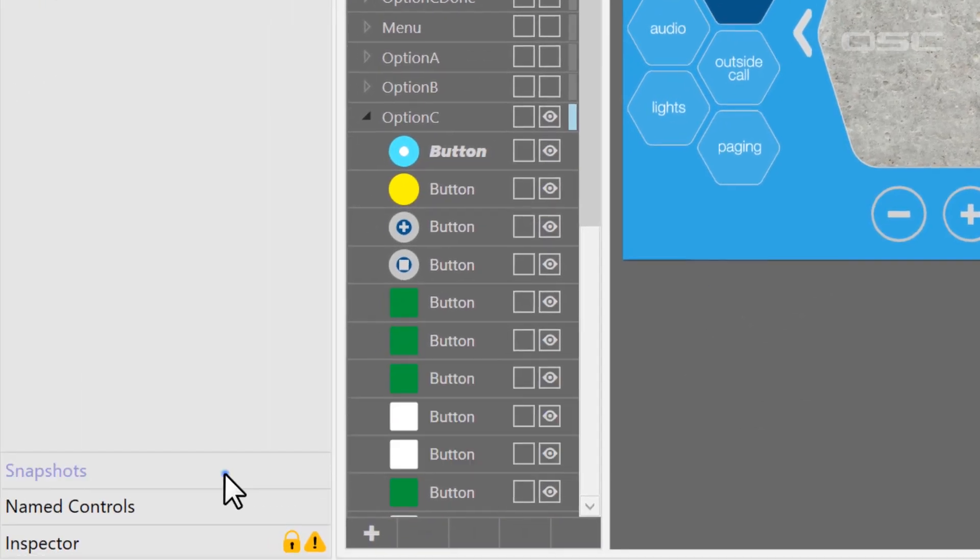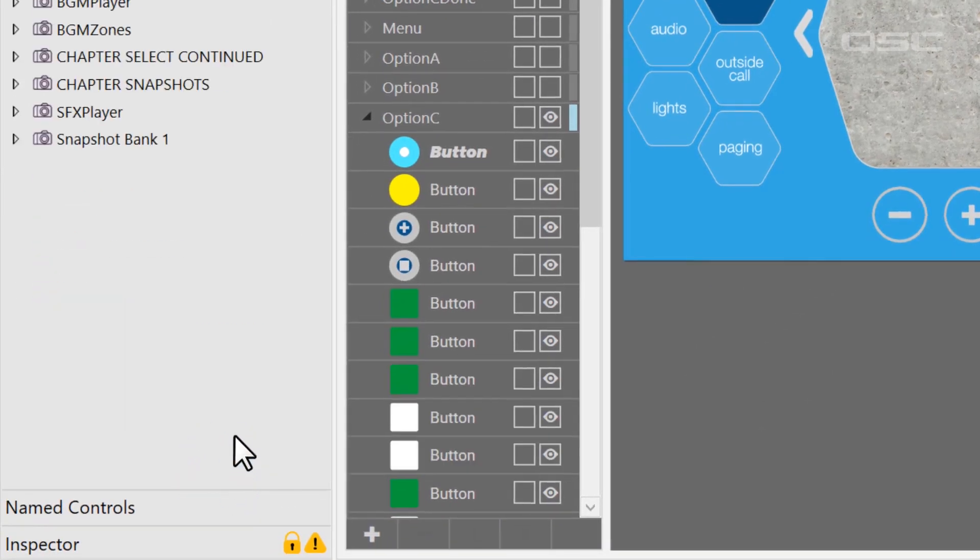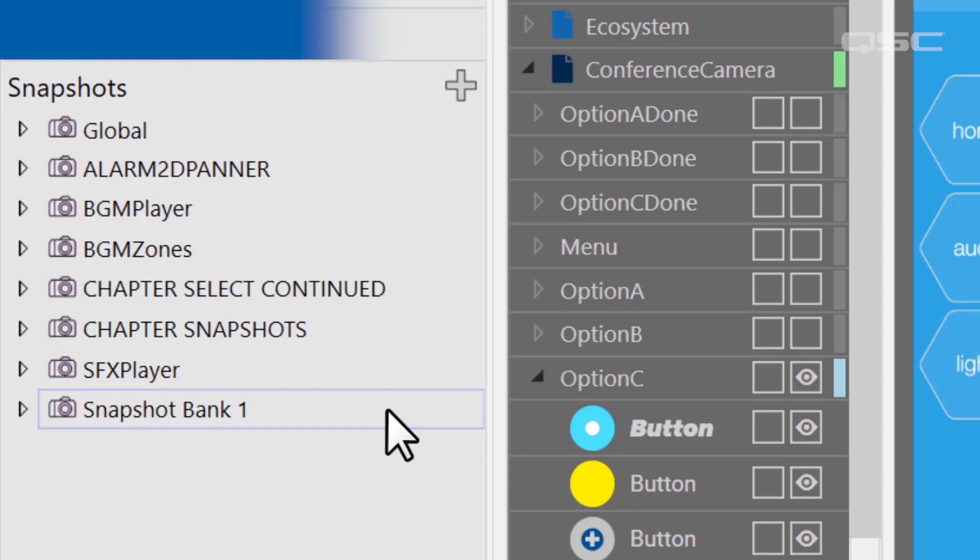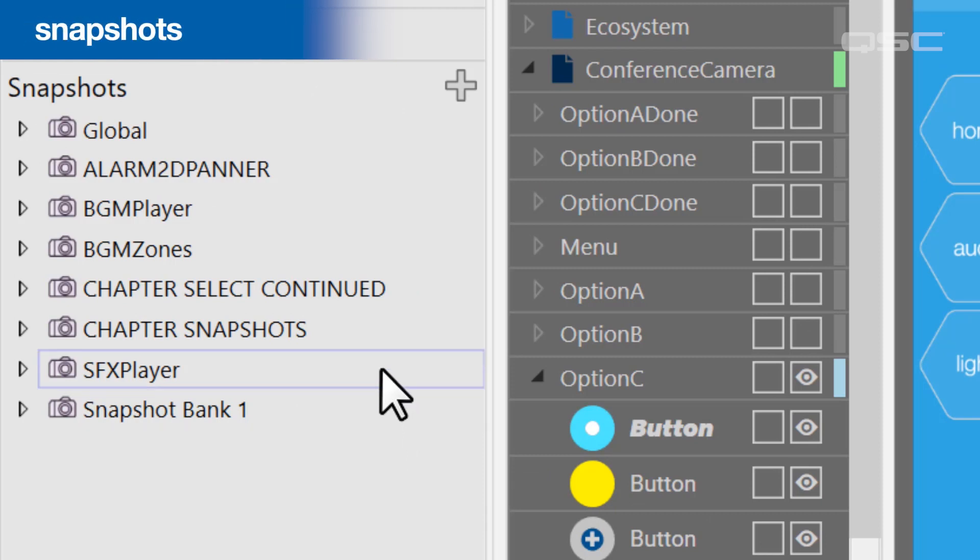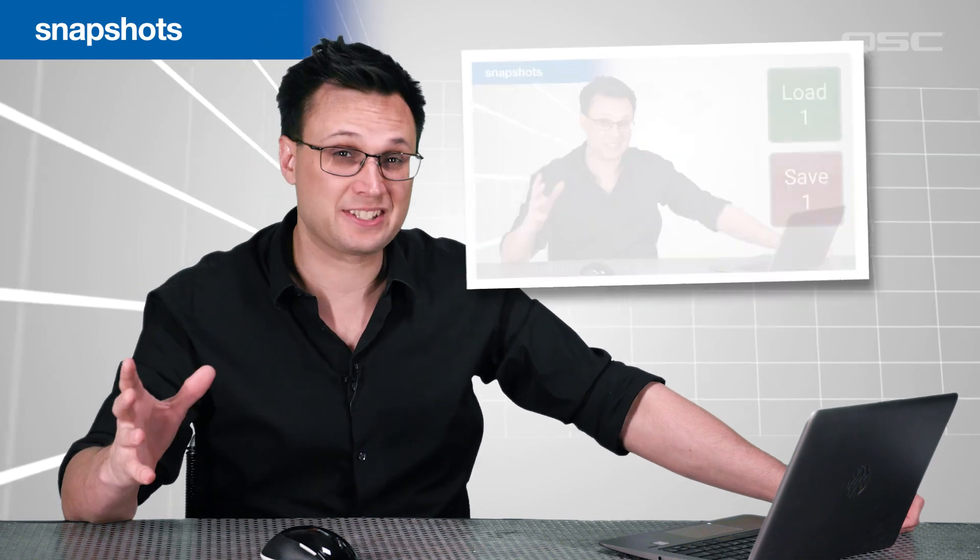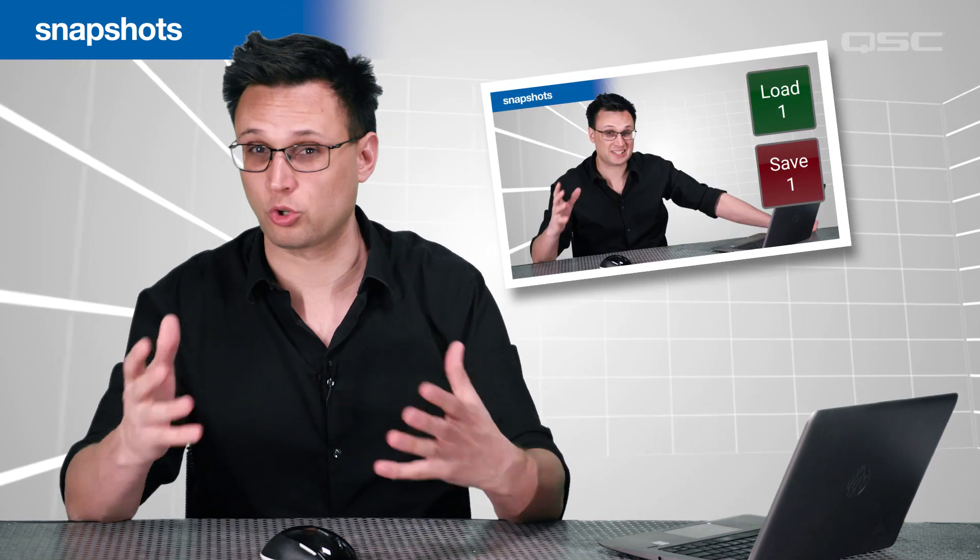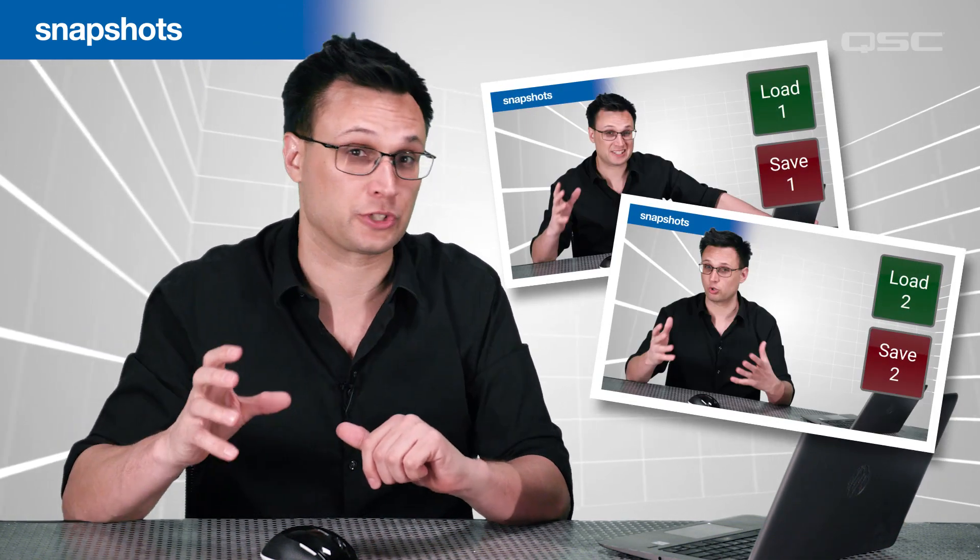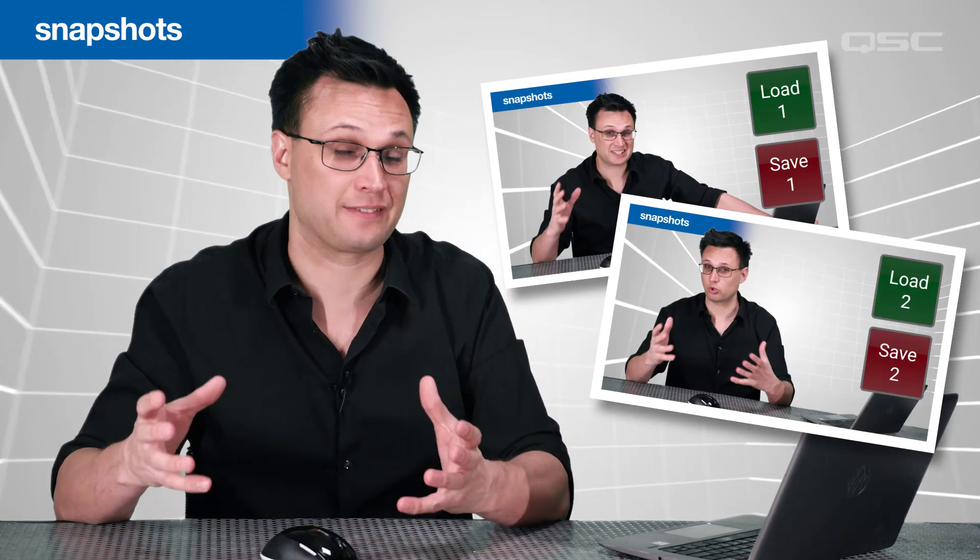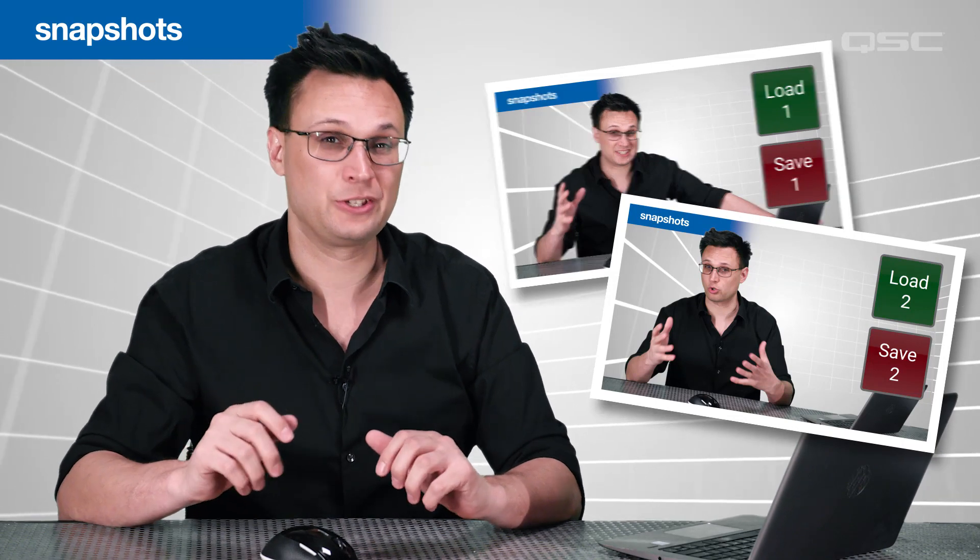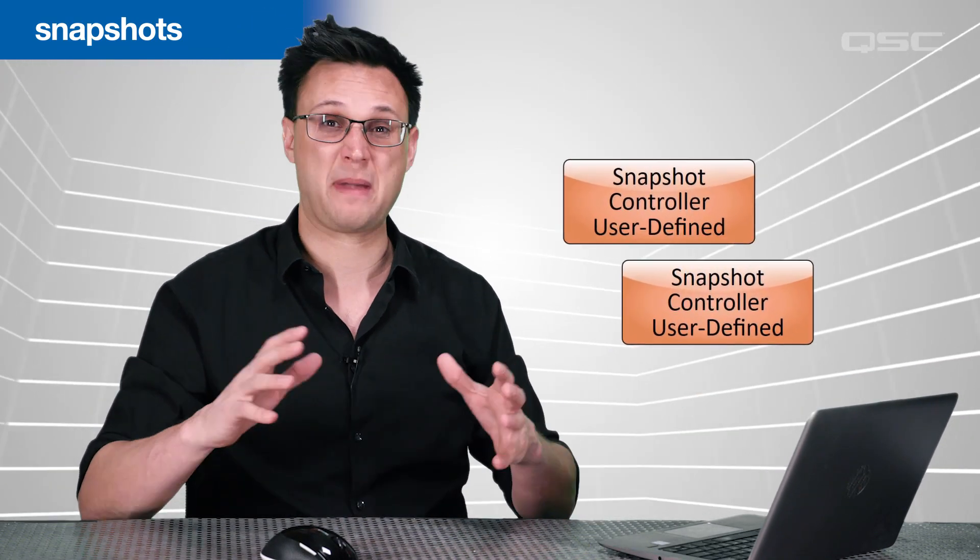The next panel is where you'll find your snapshots, which is also a topic that's covered in a video later in this course. Snapshots are essentially a recording of the states of one or more controls, which allow you to recall those controls to their saved states with a single button. You could have many different snapshot banks in your design, which all manage different sets of controls.